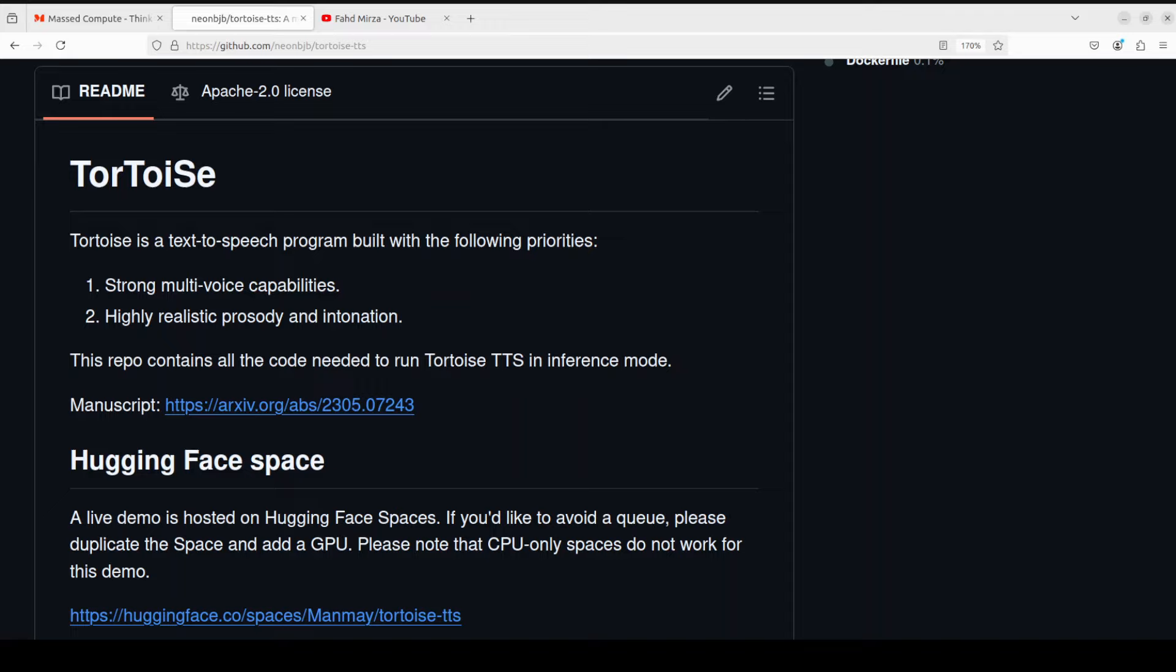Hello everyone and welcome to the channel. In this video I'm going to introduce you to a new multi-voice text-to-speech system trained with an emphasis on quality. This system is called TorToiSe and we are going to install it on our local system and then we will also see how it generates voice from text.